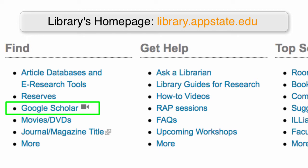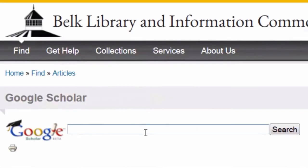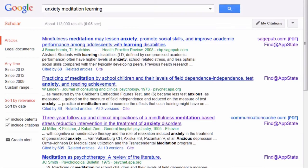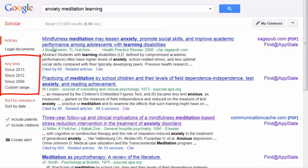Let's give it a try using the topic Anxiety, Meditation, and Learning. You can see at the top I have over 100,000 results — plenty more than I can possibly look through. But I can refine this down to a much more usable subset by using the publication date range on the left, and the advanced scholar search here at the top.